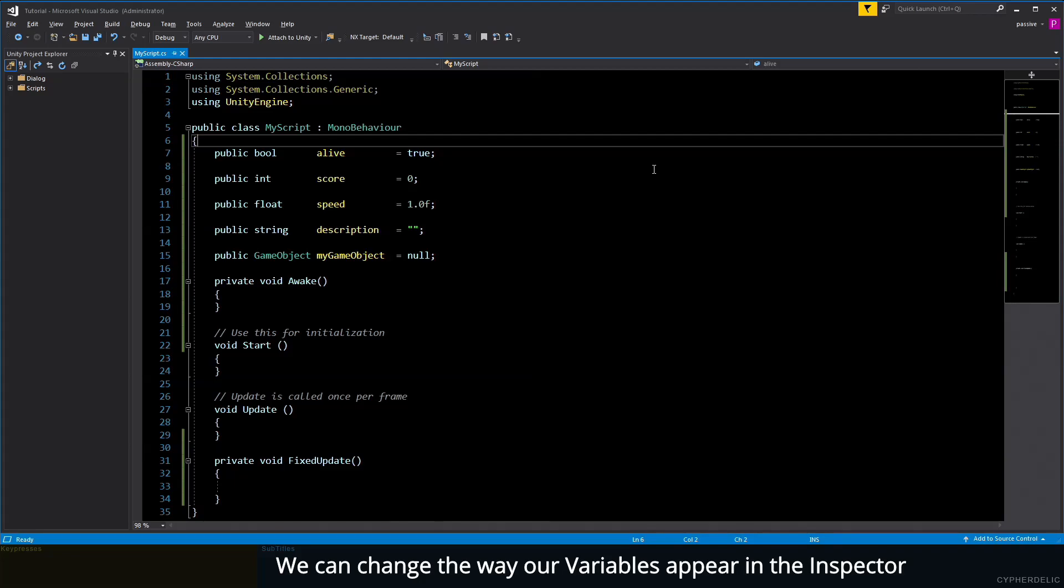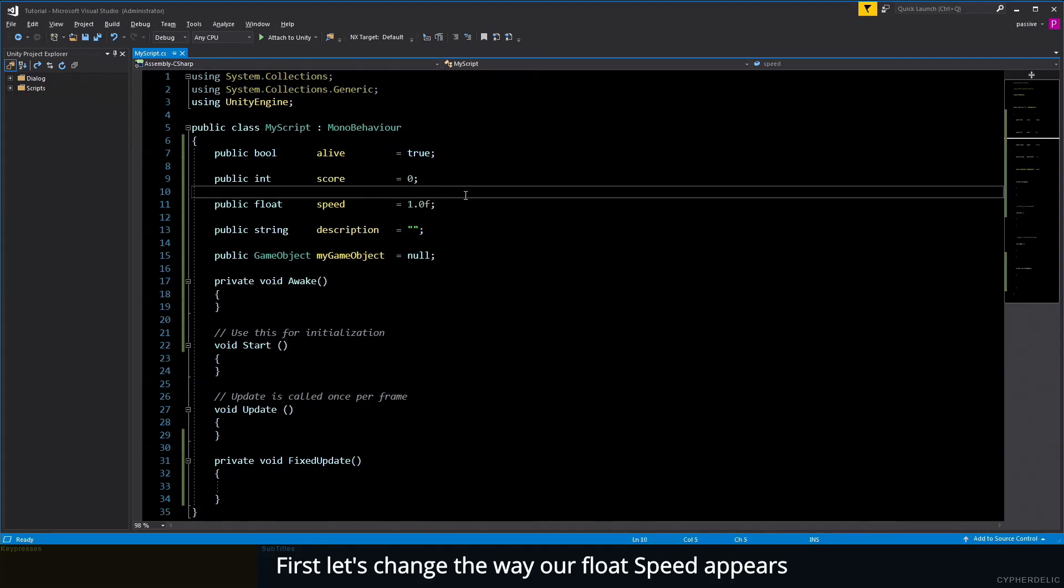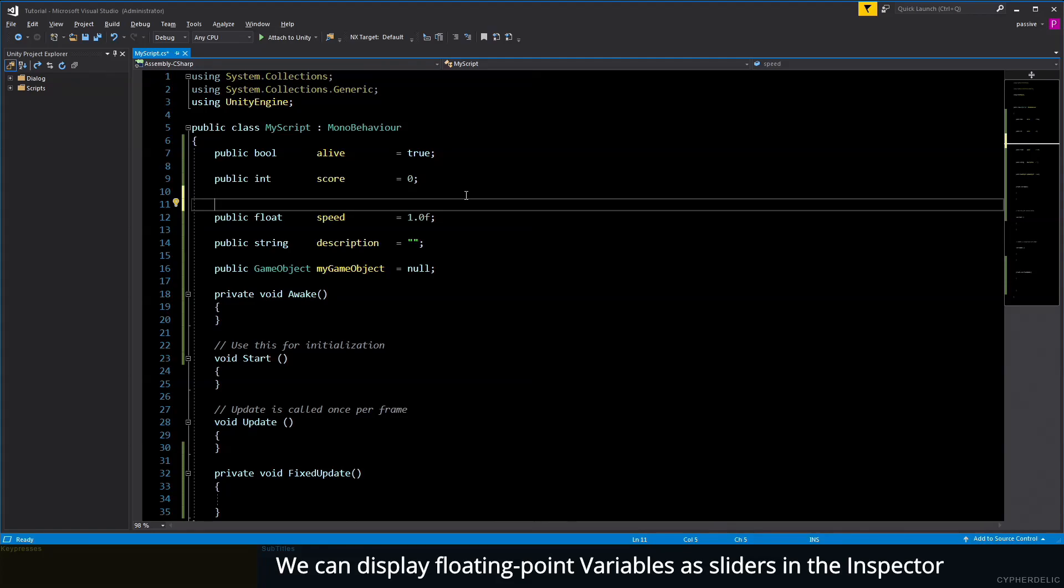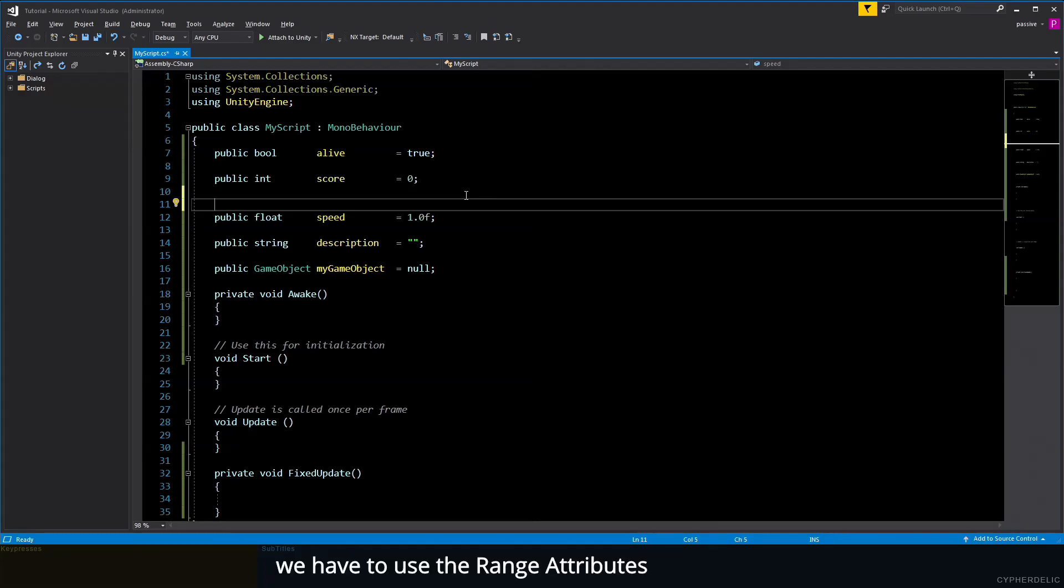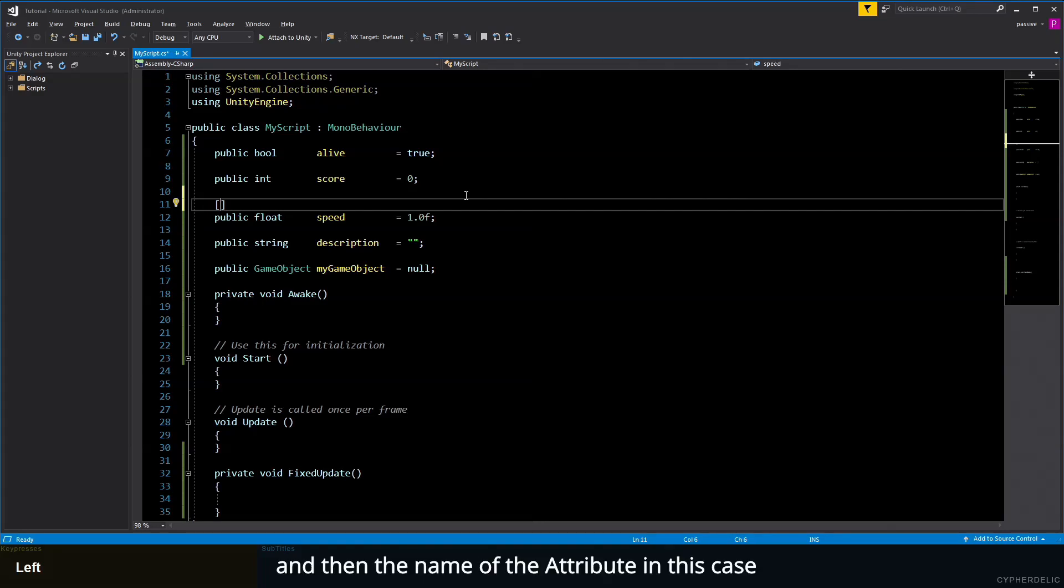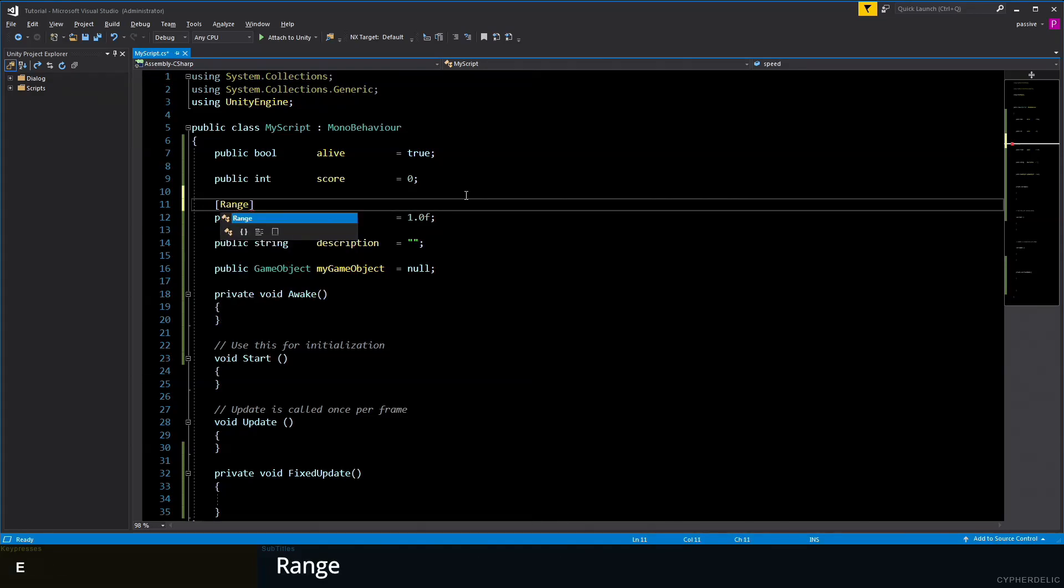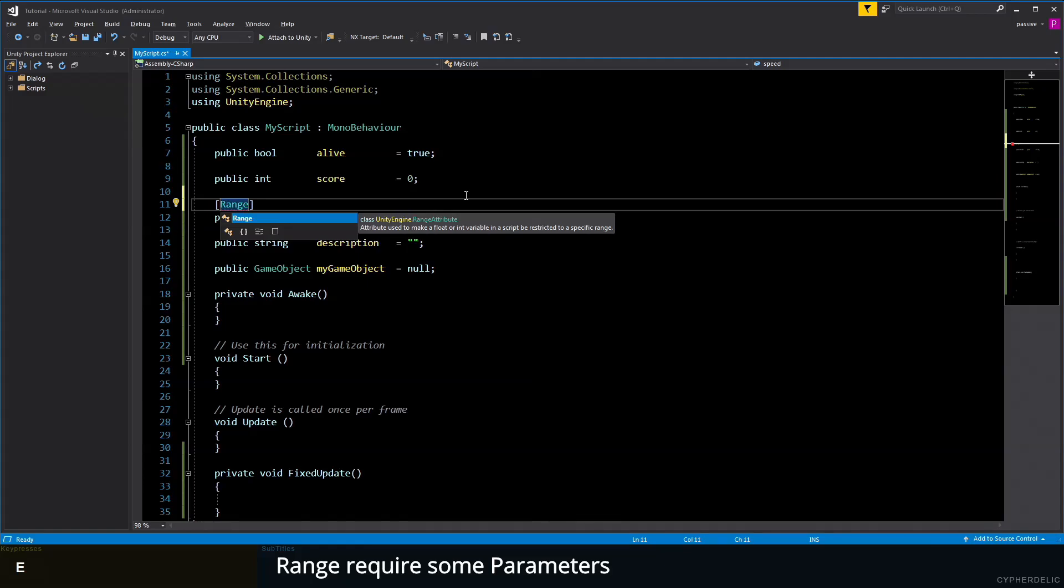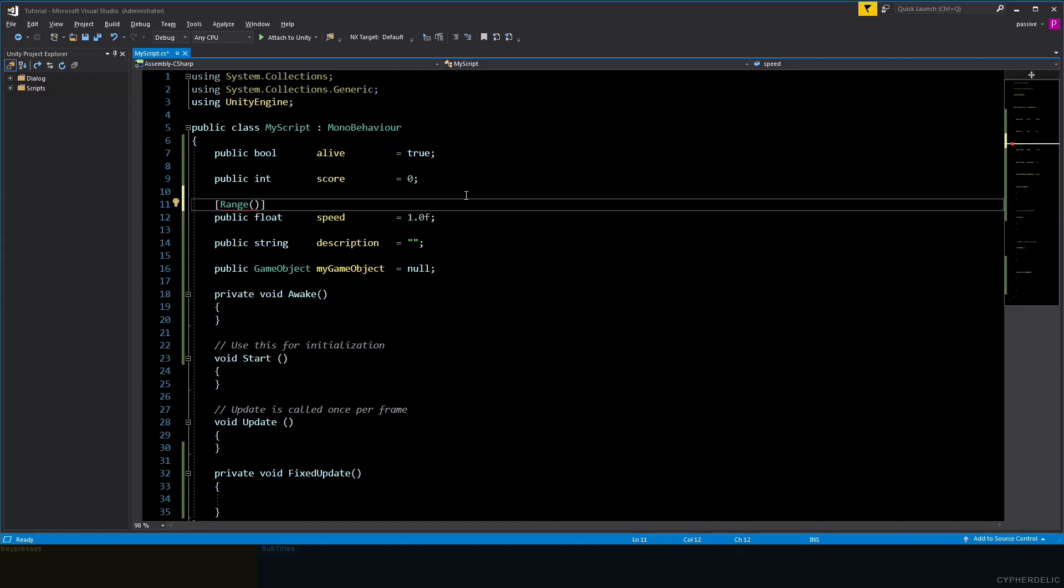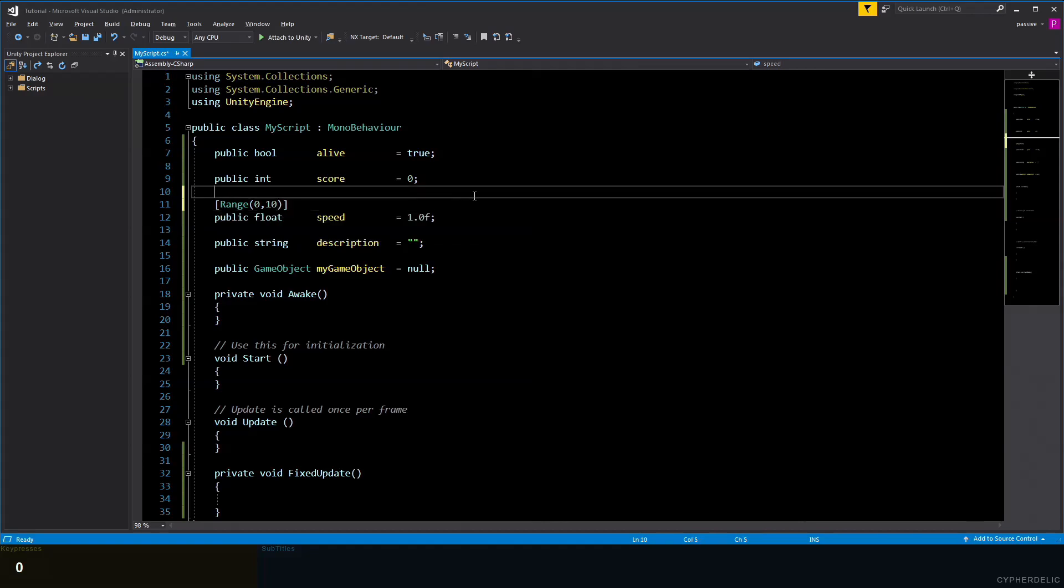We can change the way our variables appear in the inspector by using attributes. First, let's change the way our float speed appears. We can display floating point variables as sliders in the inspector. To do this, we use the Range attribute on the line above the variable's declaration. To put in an attribute, we use square brackets and then the name of the attribute—in this case, Range. Range requires parameters: a minimum and maximum number. Let's use 0 as the minimum and 10 as the maximum.